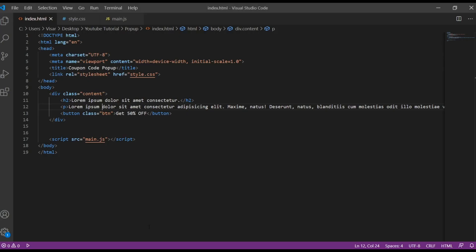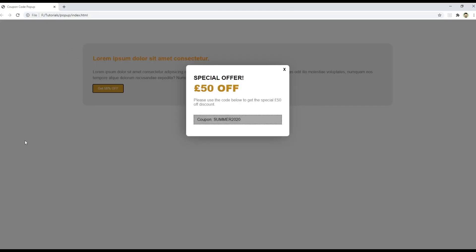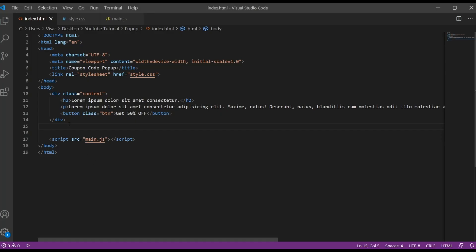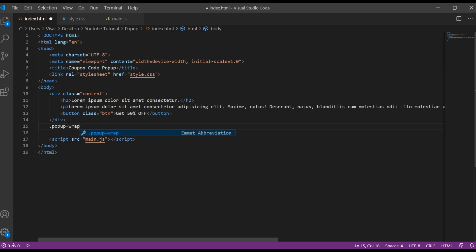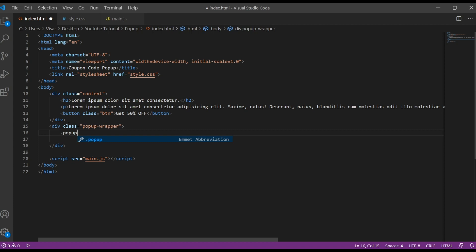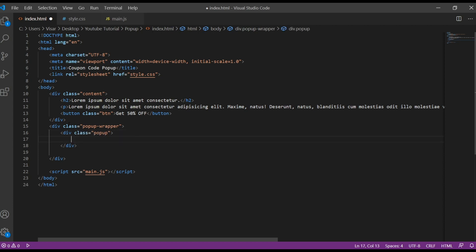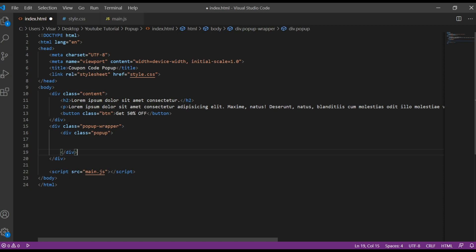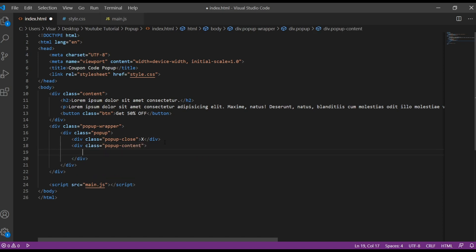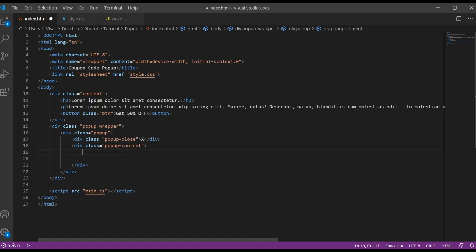So now I'm going to create the wrapper. The wrapper is gonna take all this space. Let's create a div with the name of pop-up wrapper. Then inside there we'll create another one, just pop-up. And within there we'll have div with the class of pop-up close, that's gonna be the X.